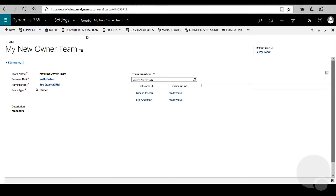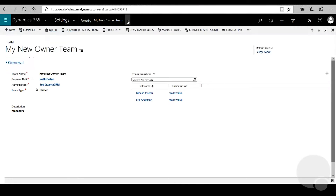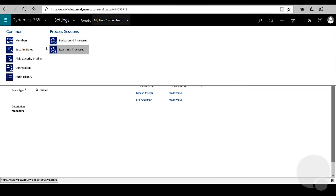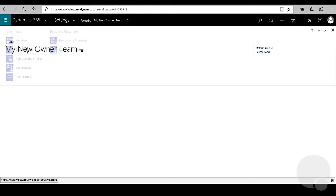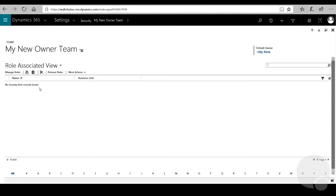From here we're going to want to click on the down arrow next to the name of your team, then click on Security Roles. We'll be able to assign a few different security roles to this team that will apply to all the team members we've added. So we can click on Manage Roles.